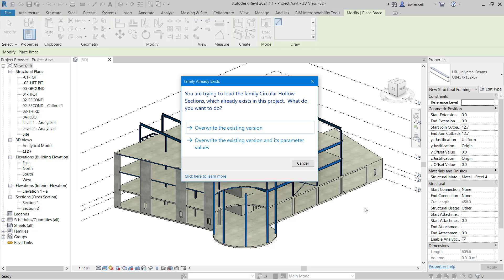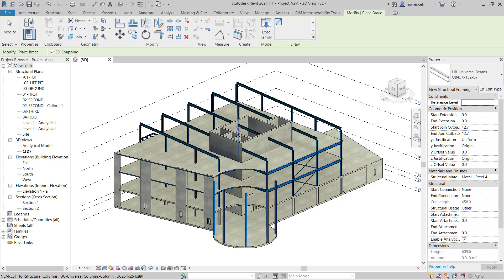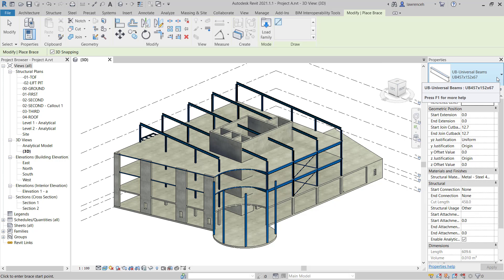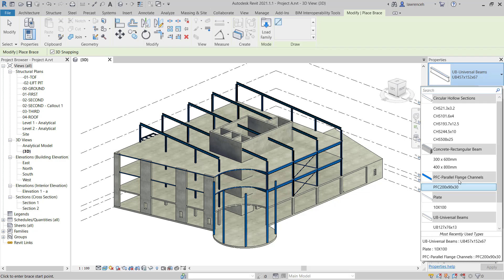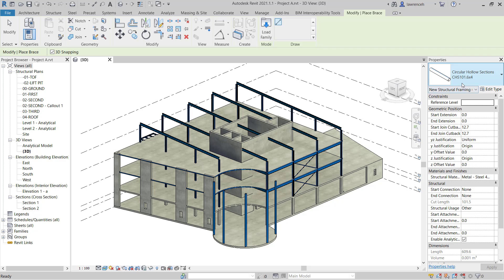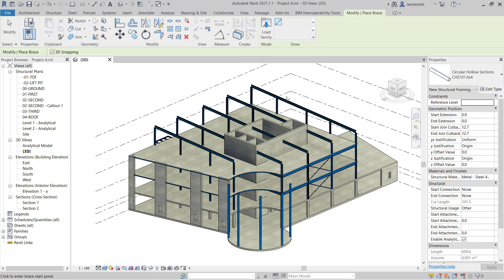There's already circular hollow section loaded into the project so we're prompted to overwrite. That's fine, we can just click overwrite the existing version. The next step is to make sure that's the active section in the properties palette. We'll go to the type selector and ensure we've selected CHS 101.6 by 4. So we're now ready to place out these members.